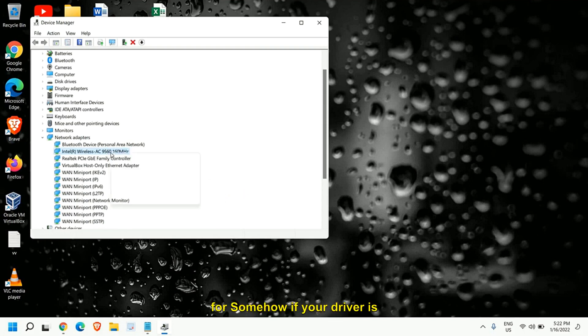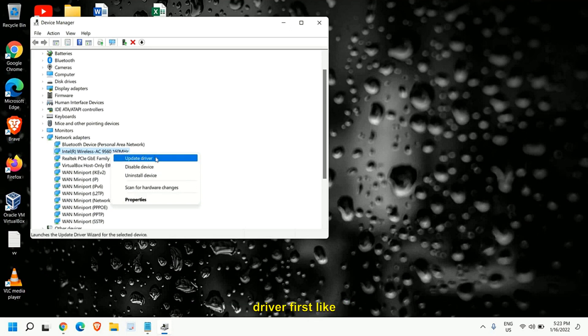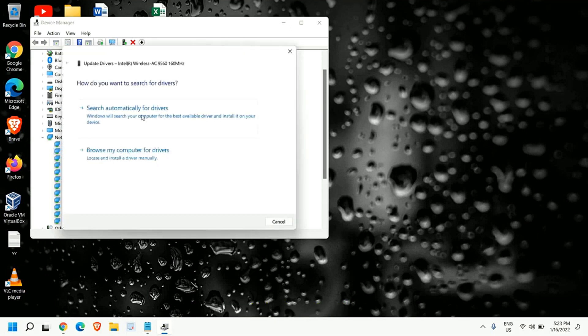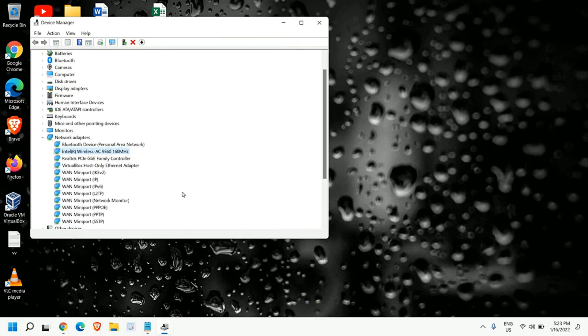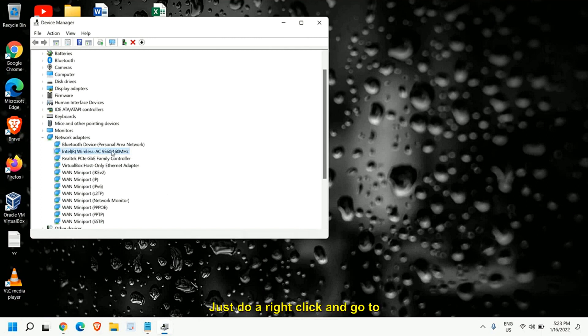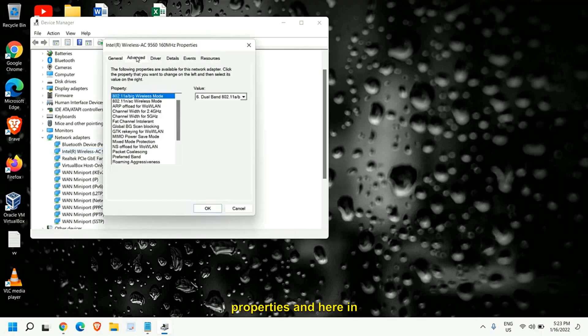If your driver is not updated I would recommend to update the driver first like this and search automatically for the drivers. And if it says the best driver is already installed that's fine. Just do a right click and go to properties and here in the advanced tab.